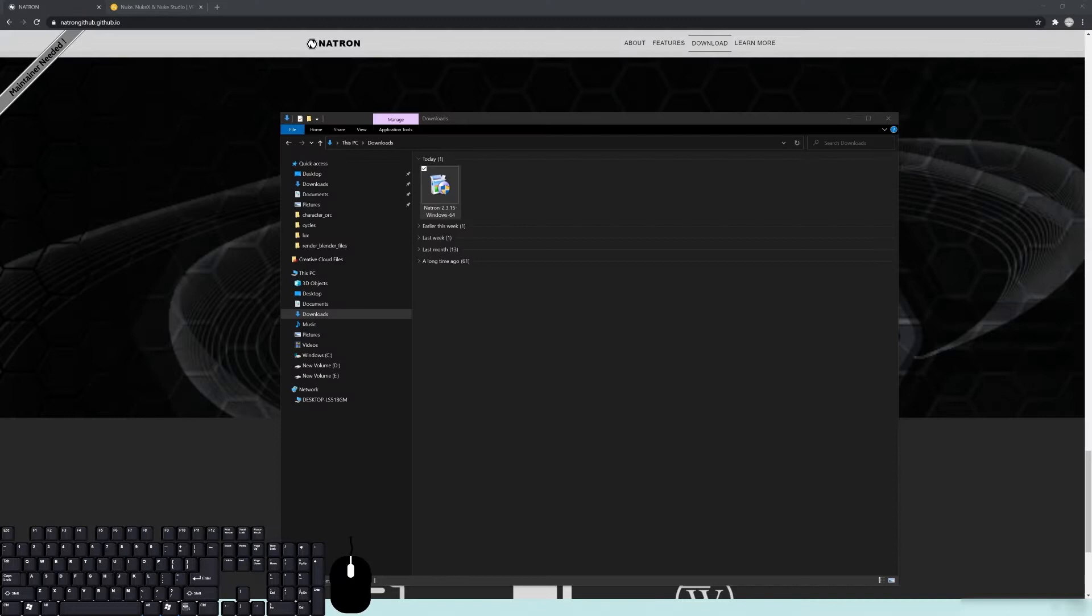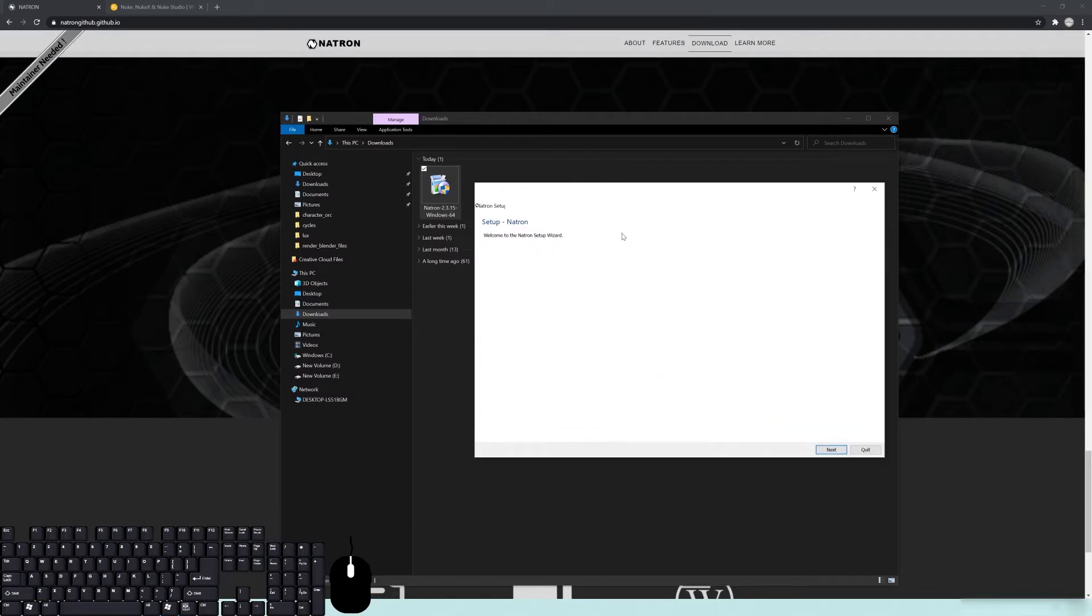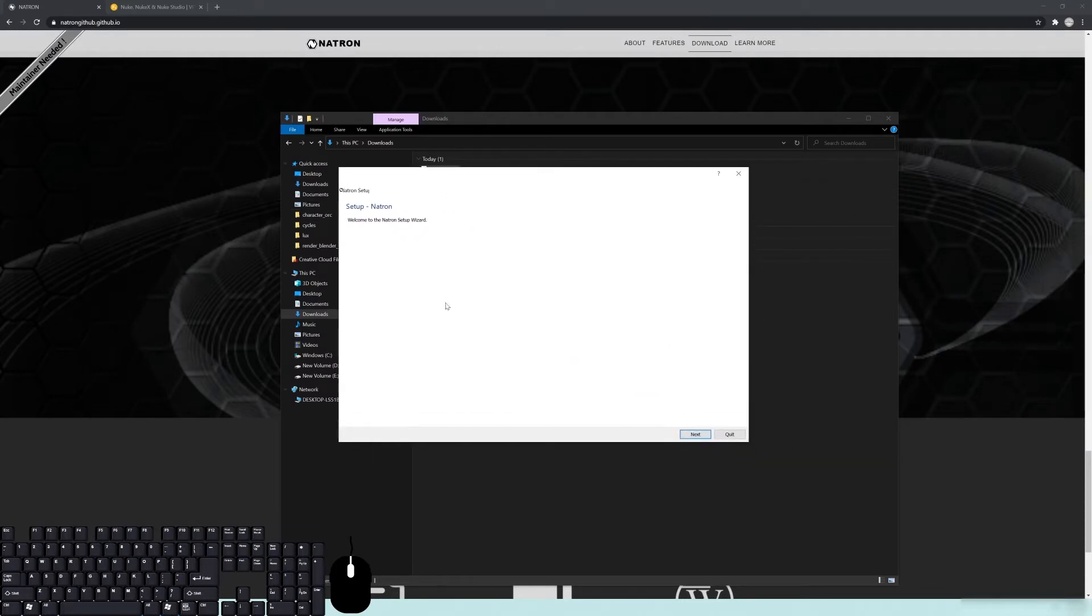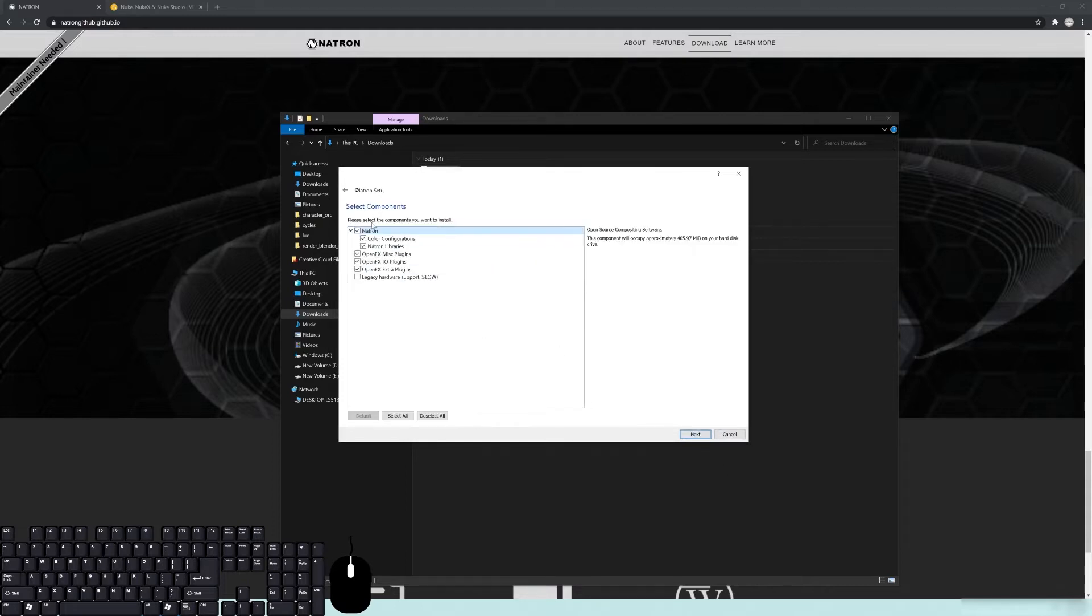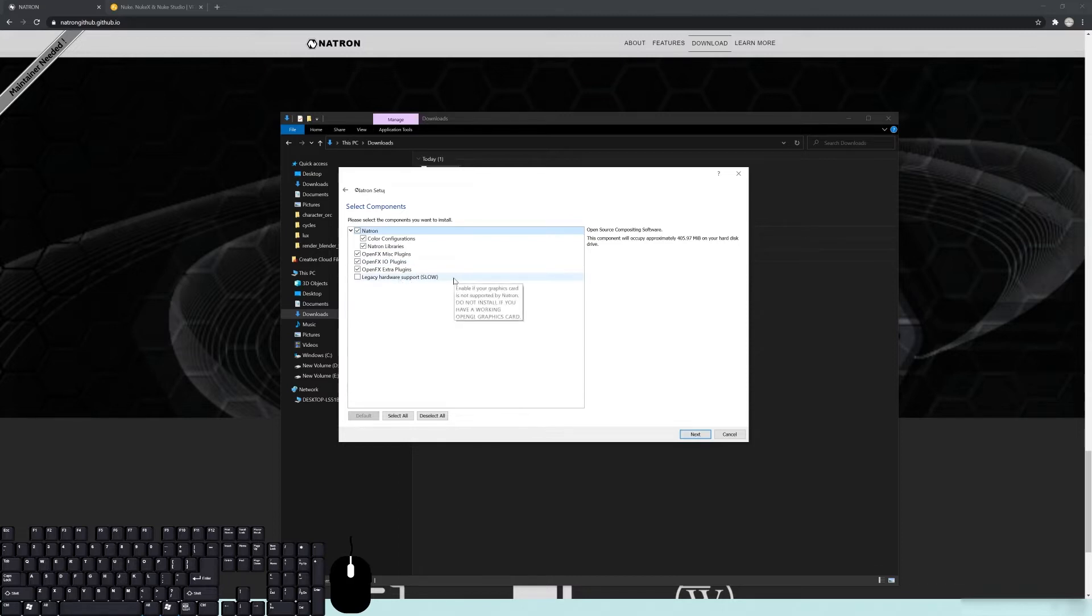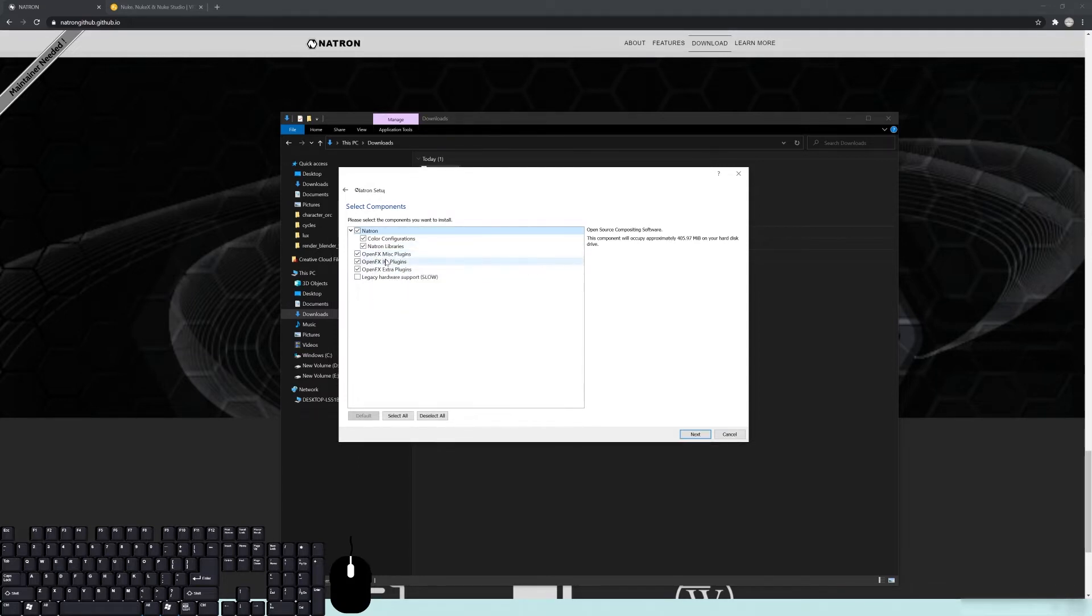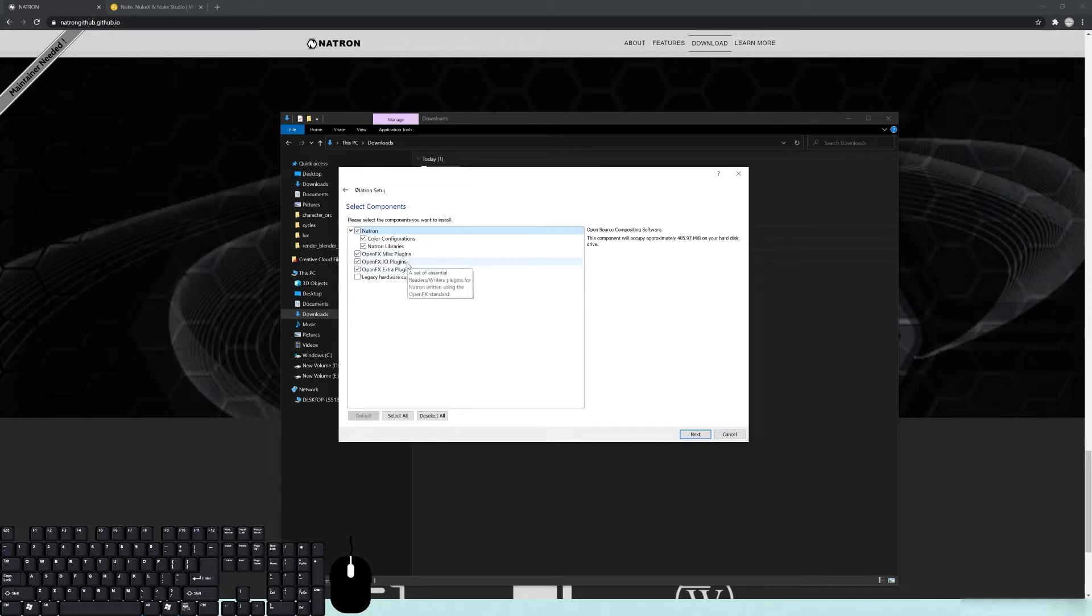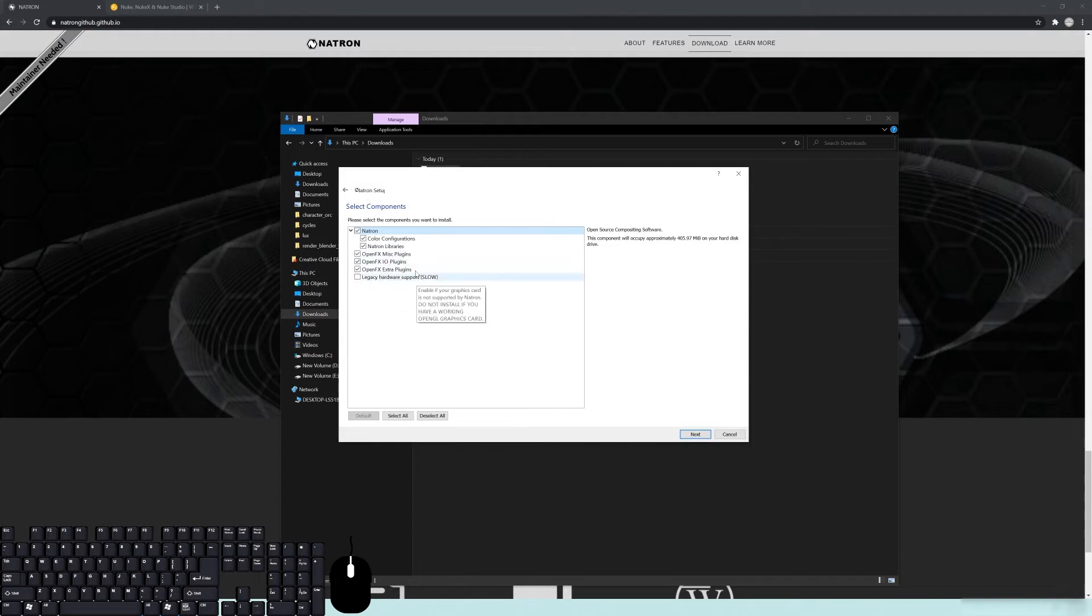Once you have that downloaded, go into your downloads folder and double click on that. It's going to open up this setup window. Let's go ahead and hit next. You can choose a different directory, all that kind of stuff.